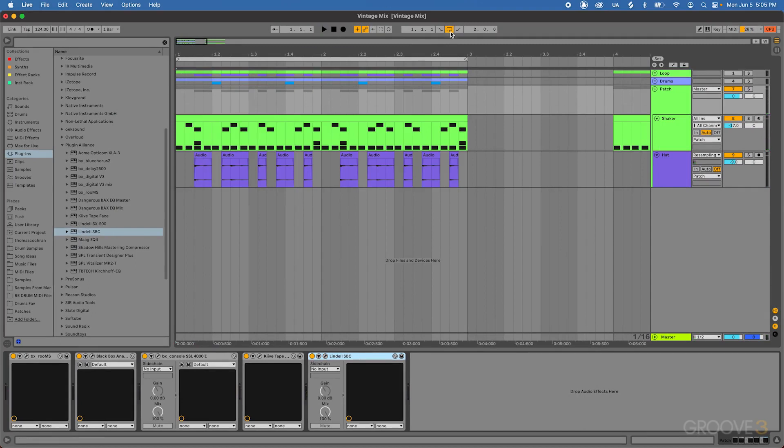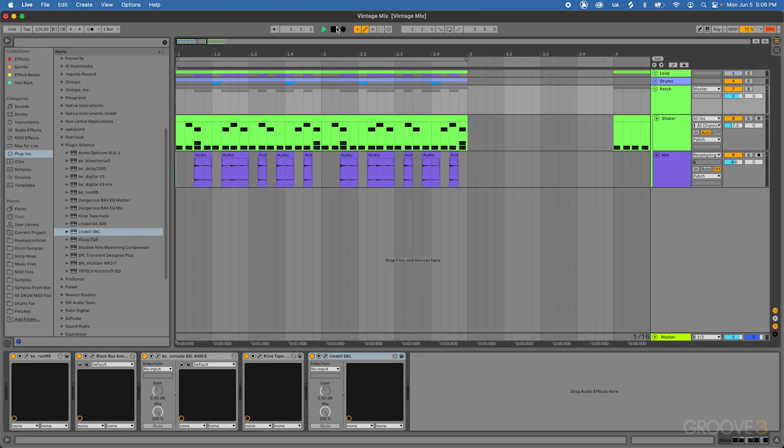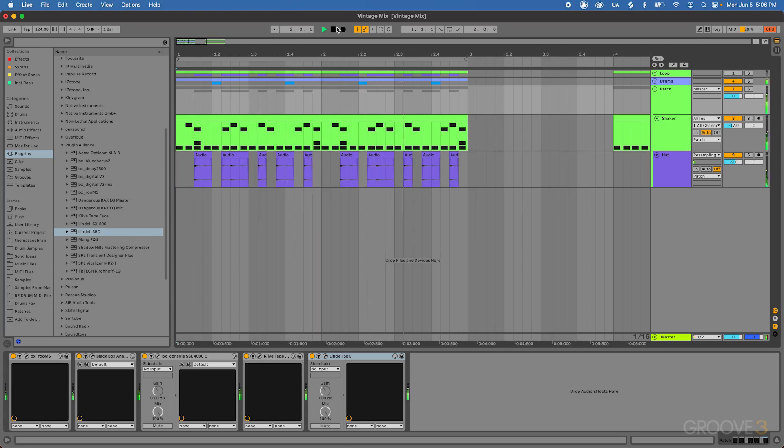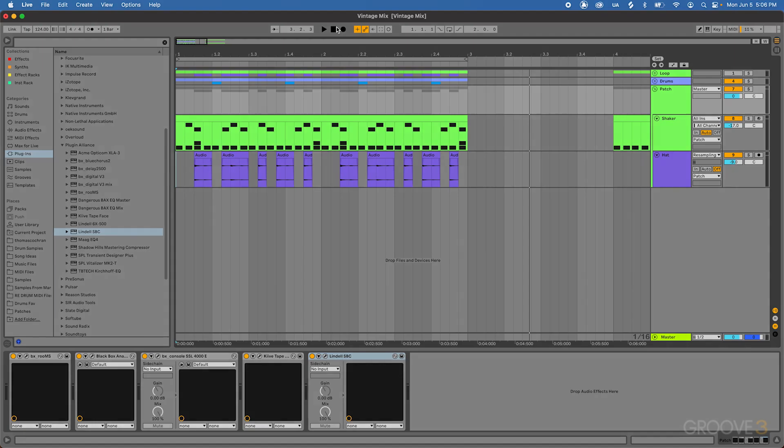So altogether our loop sounds like this. And with the drums. So that's how to process our loop for a more vintage sound. We've compressed it, added some tape saturation, added some saturation from some preamp models. And that's really just going to pull our entire sample together, giving us a more vintage tone. So thanks for checking out the video. I'll see you in the next one.